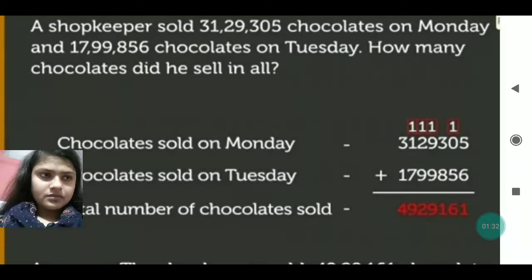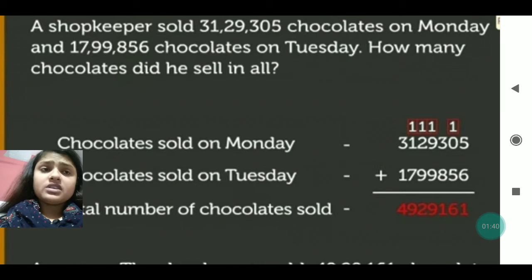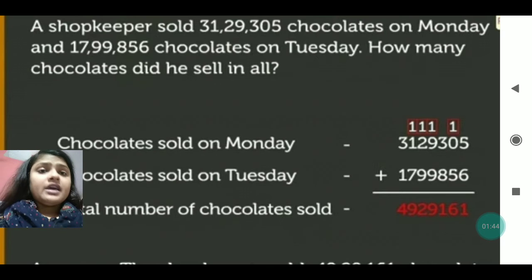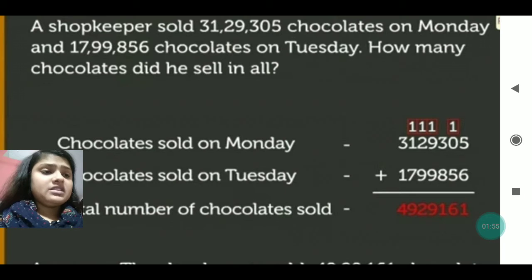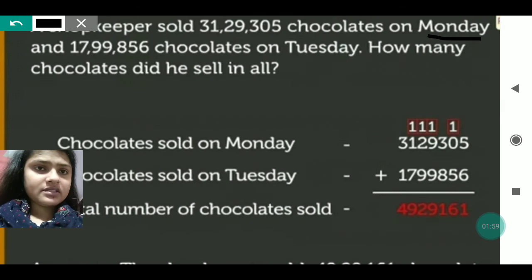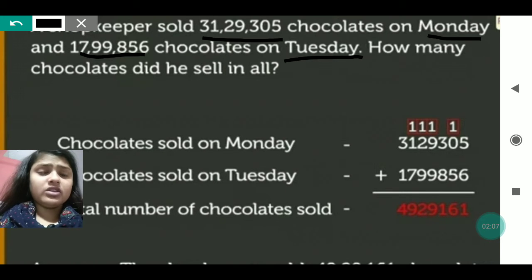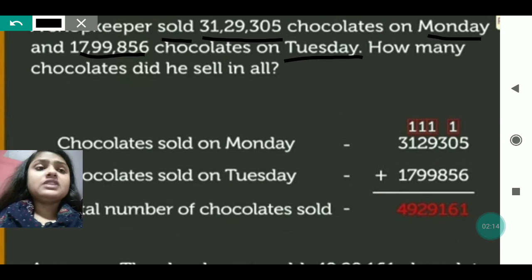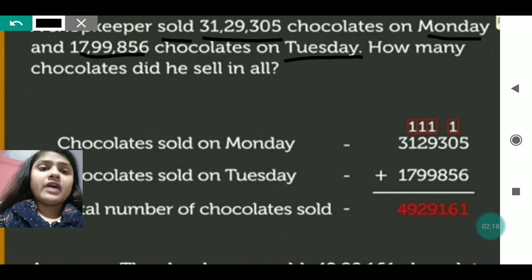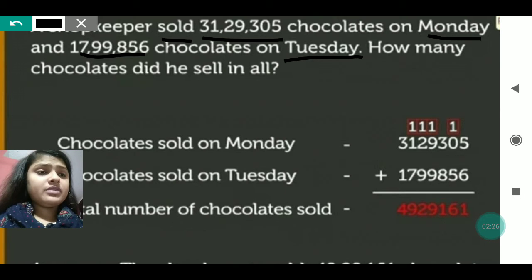A shopkeeper sold 31,29,305 chocolates on Monday and 17,99,856 chocolates on Tuesday. Two days are given — Monday and Tuesday — and this is the total number of chocolates sold by the shopkeeper on those two days. The question asks: how many total chocolates did he sell? So you will write here: 'Chocolate sold on Monday' and 'Chocolate sold on Tuesday.' After that you will arrange the numbers and then add.